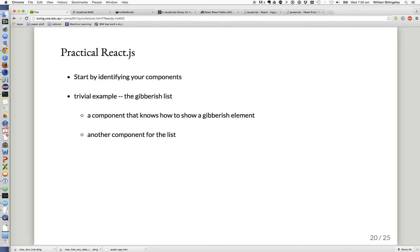Practically speaking, when using React.js I recommend starting off by identifying what your components are going to be. In our trivial example — the gibberish list, requesting JavaScript data from the server and showing it on the page — we might want a component that knows how to render one piece of gibberish, and then a component that knows how to show a list of those components. This is how components nest.